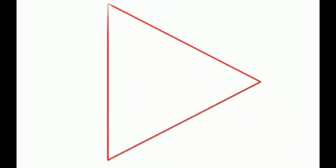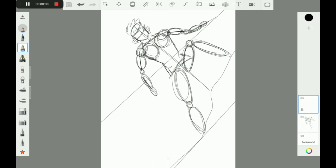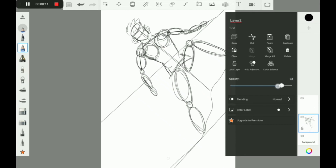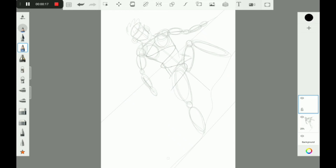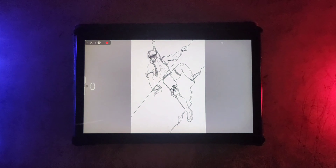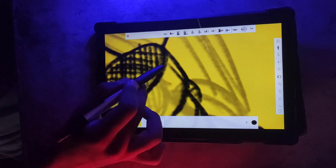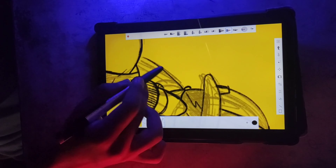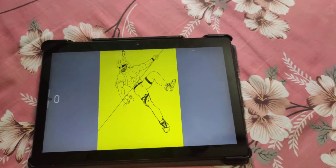Now you are ready to make a detailed sketch over your rough sketch. Just add another layer, lower the opacity of the previous layer, and draw on the new layer. This new sketch also doesn't need that many details because you are going to make a perfect line art over it. After completing the line art it should look something like this.